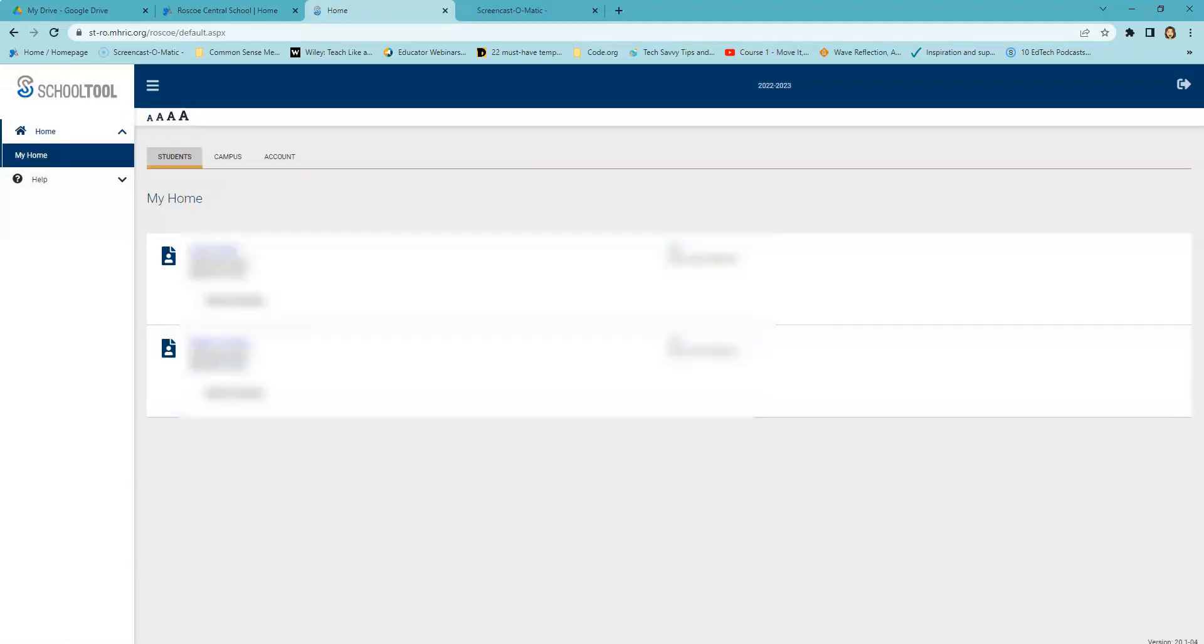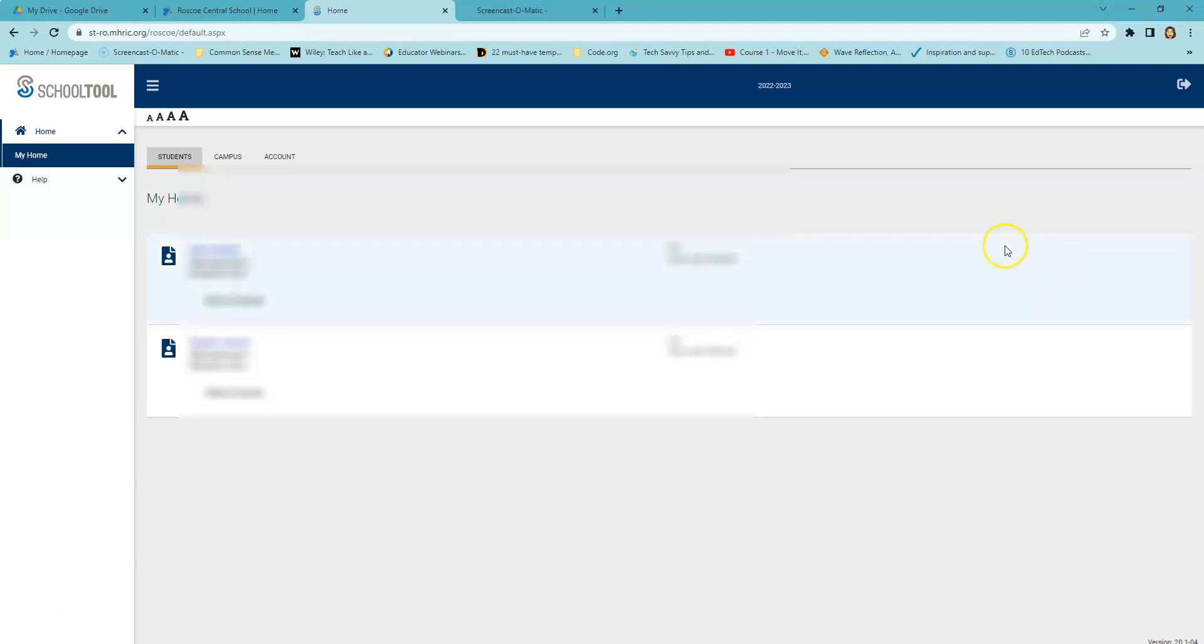Under the Students tab, you will see your child's contact information. To access your child's records, click his or her name, and from here you can access your child's contact information, schedule, attendance records, assignments, and grades.